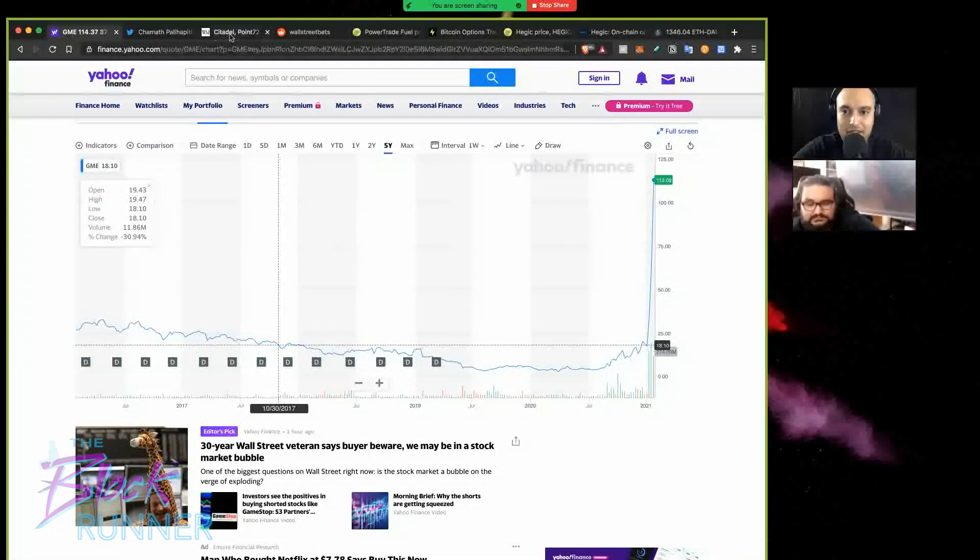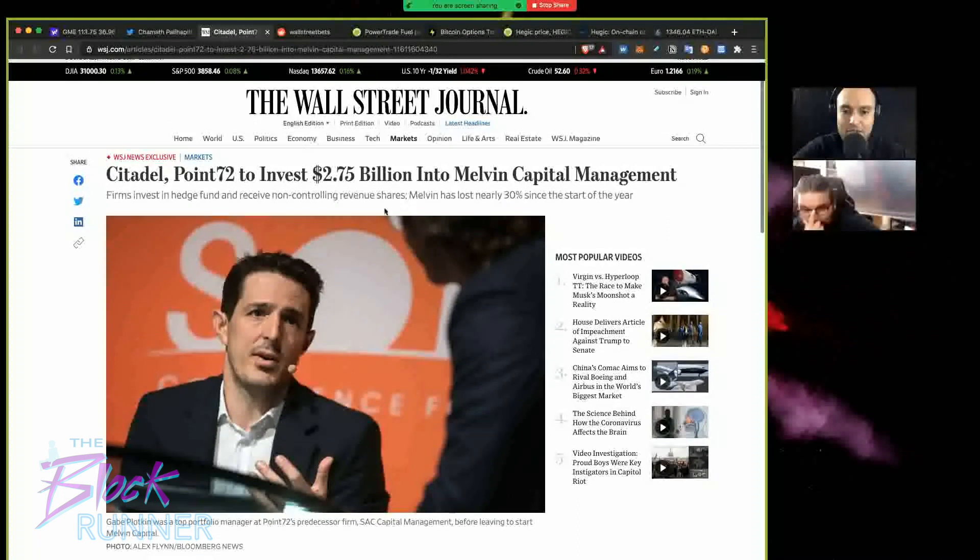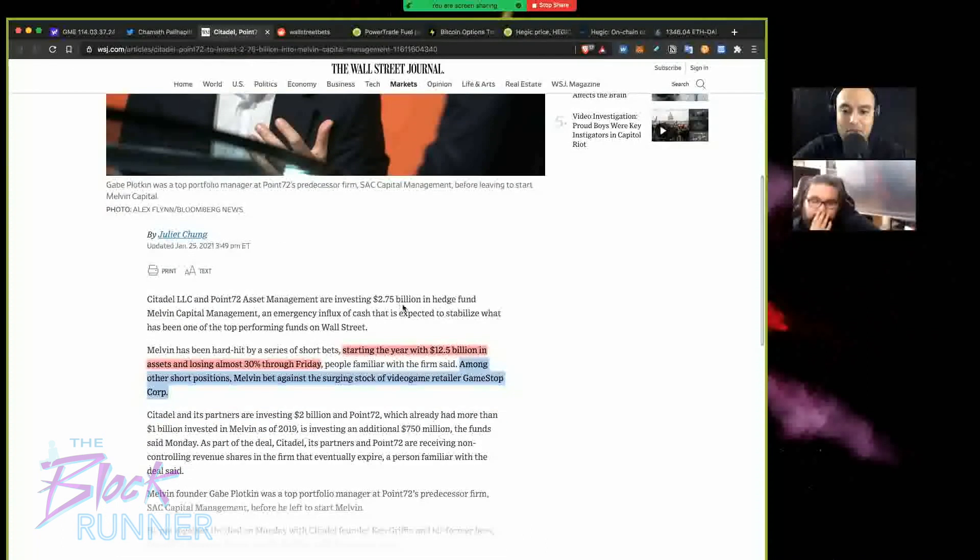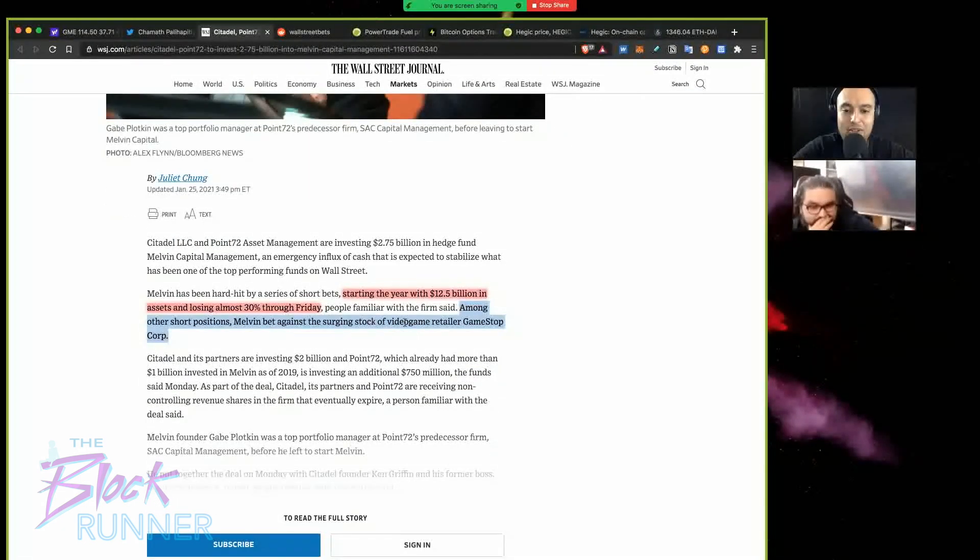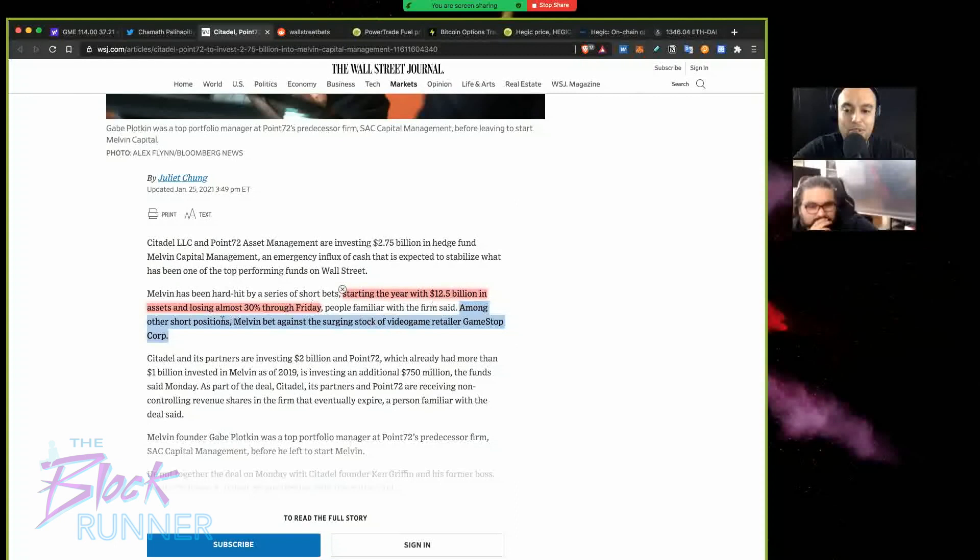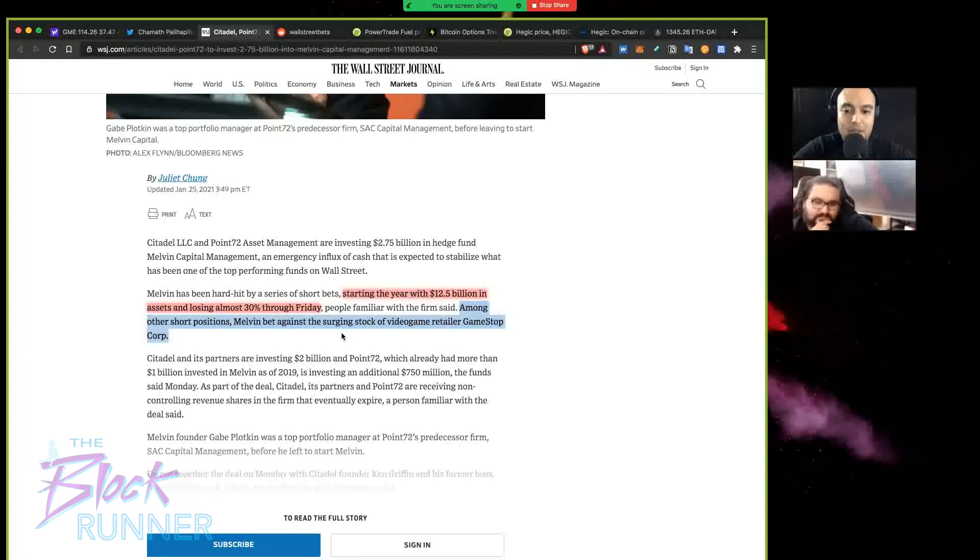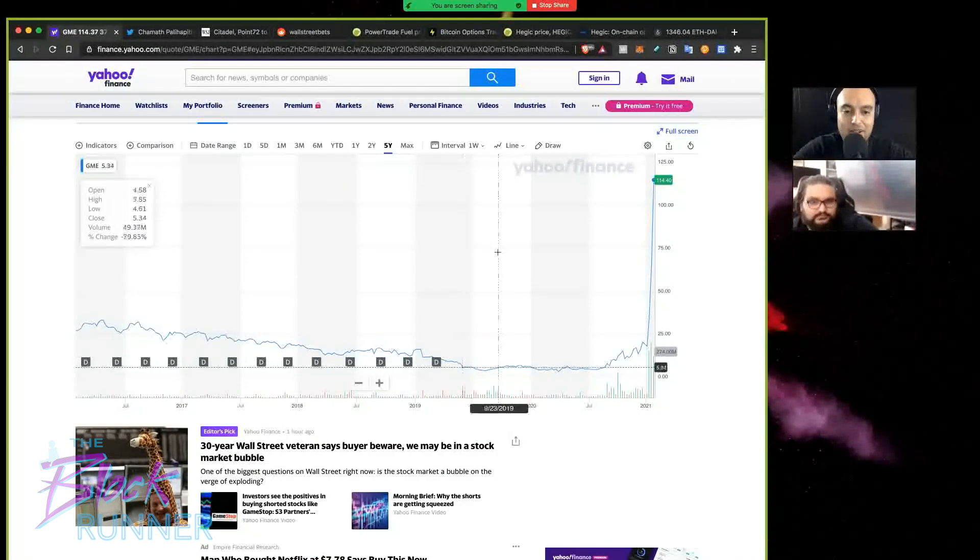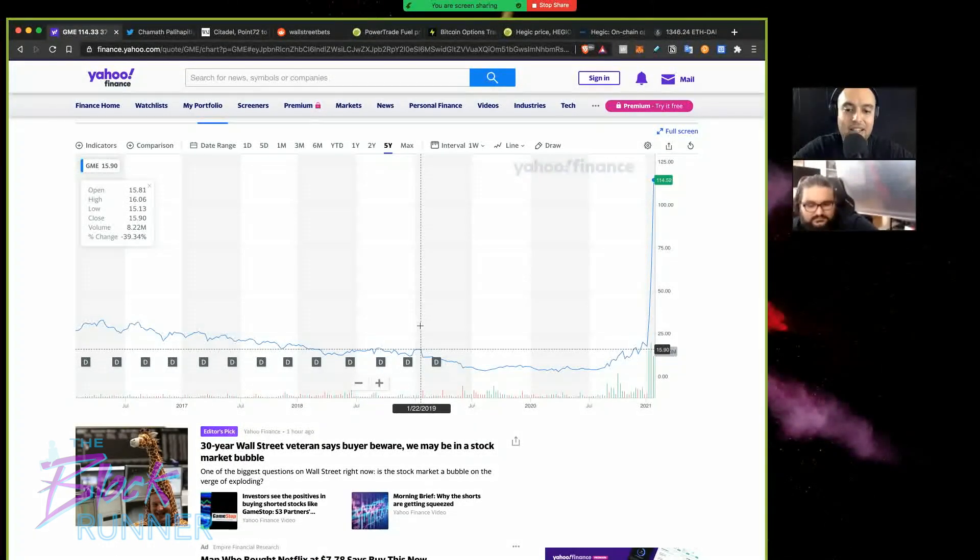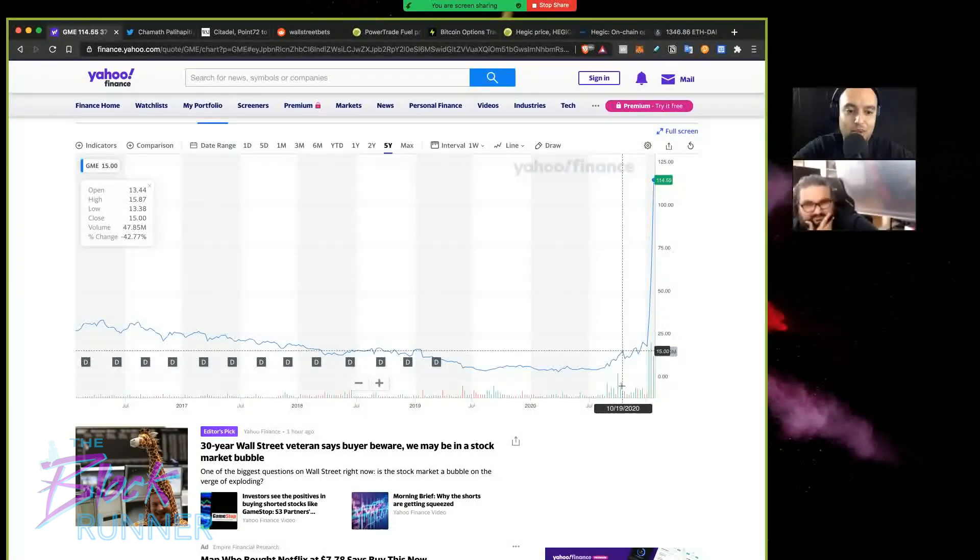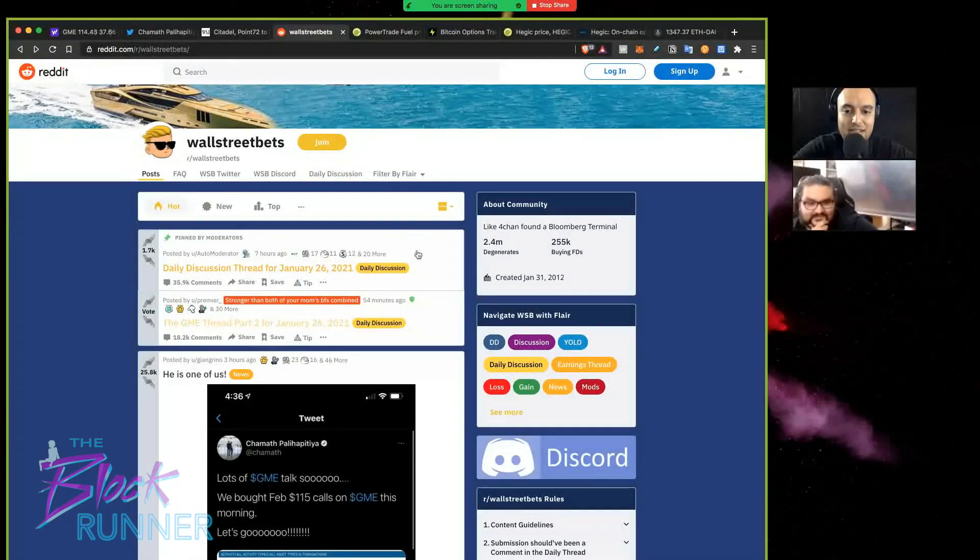Let's talk about the implications of this price run-up. These hedge fund managers, for example Melvin Capital Management, they're responsible for 2.7 billion in hedge fund management. They started the year with 12.5 billion in assets and lost almost 30 percent through Friday. Among their short positions, Melvin bet against the surging stock of GameStop.